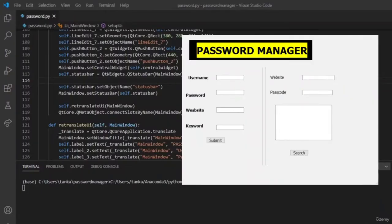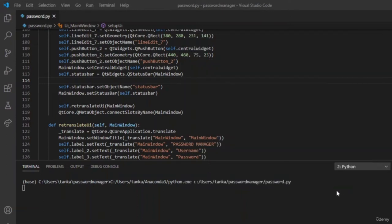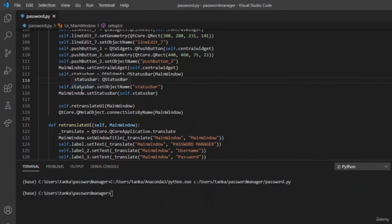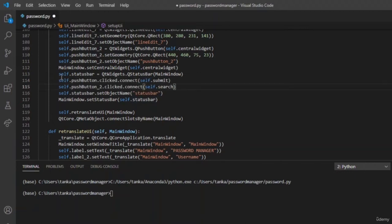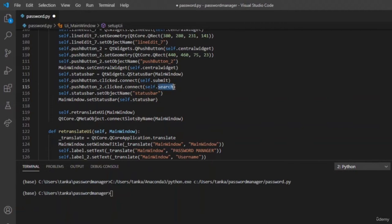Now that we are done converting the .ui file to a .py file, let us start giving functionalities to the submit and search button. To connect the submit button to a function, we use: self.pushButton.clicked.connect. This connects a function to the button named pushButton. Similarly for the search button, we connect it to pushButton_2.